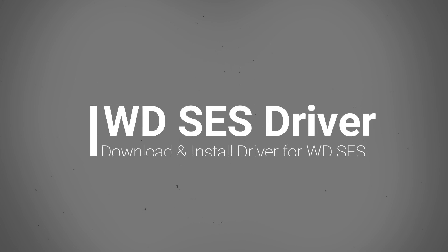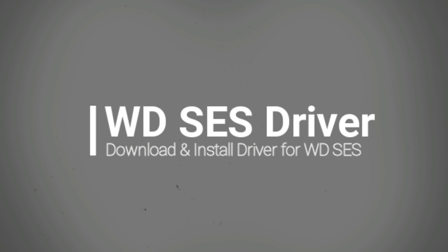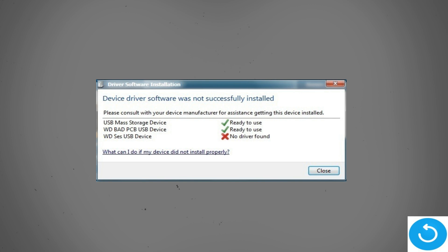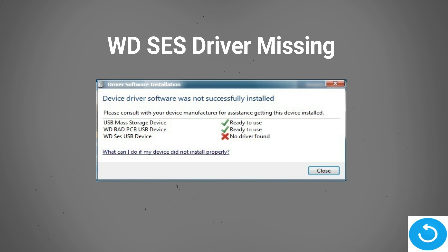Hello everyone, welcome again to another video. Today we will discuss about Western Digital Passport size hard drive which gives driver error. This driver error is very common. We will learn how to find and how to install this driver. Let's start.